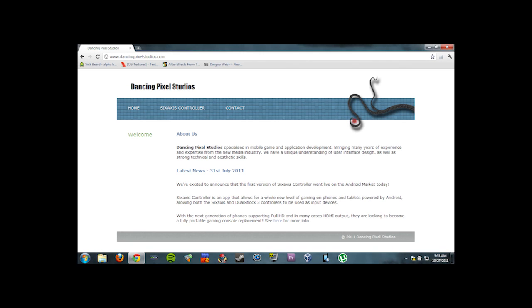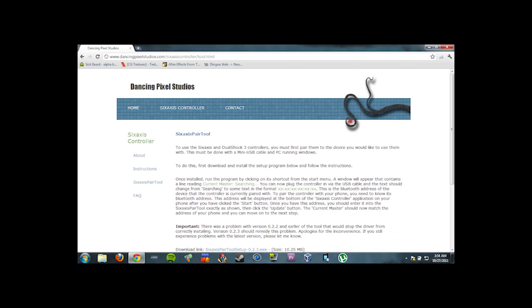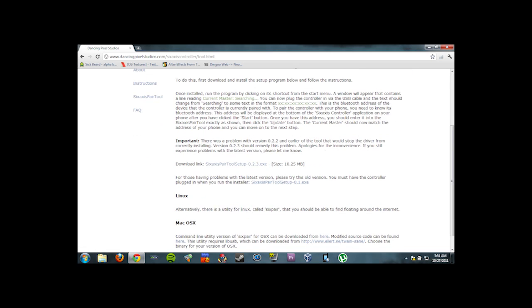OK. Now we need to download the 6-axis pair tool. So you're going to go to dancingpixelstudios.com and then click on 6-axis controller. Then on the left-hand side 6-axis pair tool. And download the version that goes with your operating system.